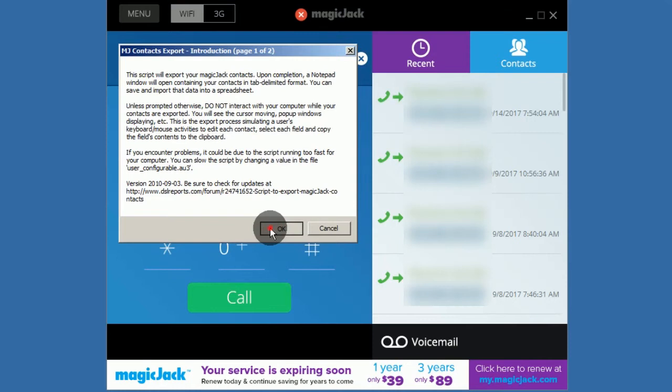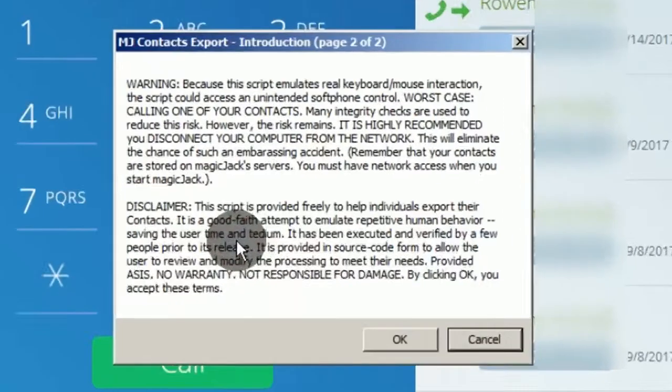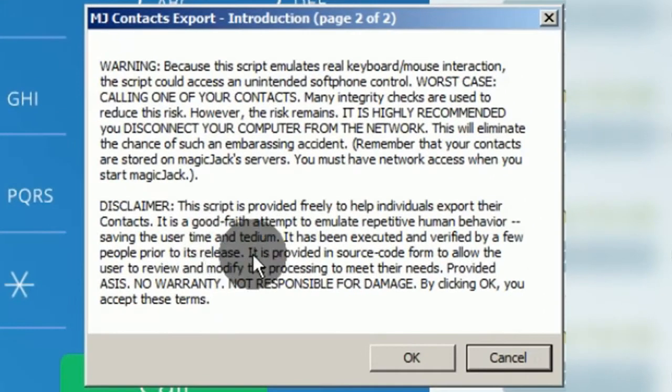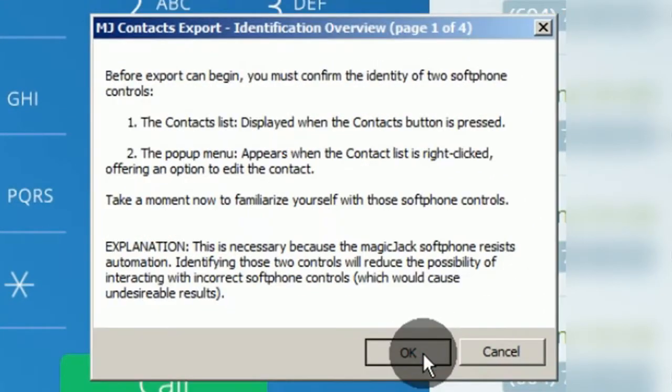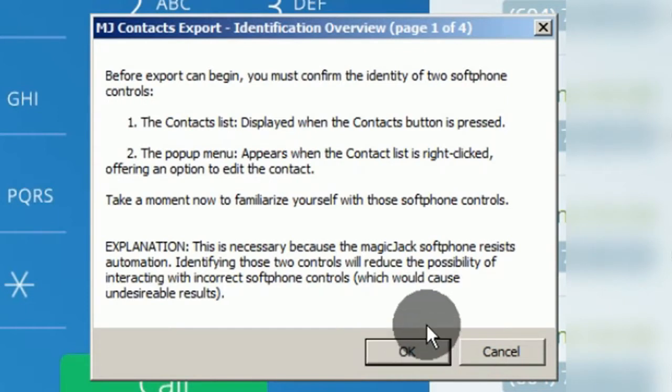After clicking OK on the introduction prompt, follow the wizard to verify if we are using the correct MagicJack window size and layout.